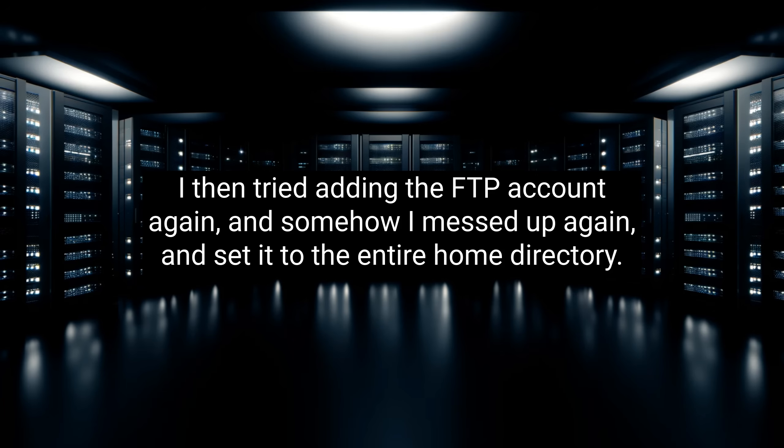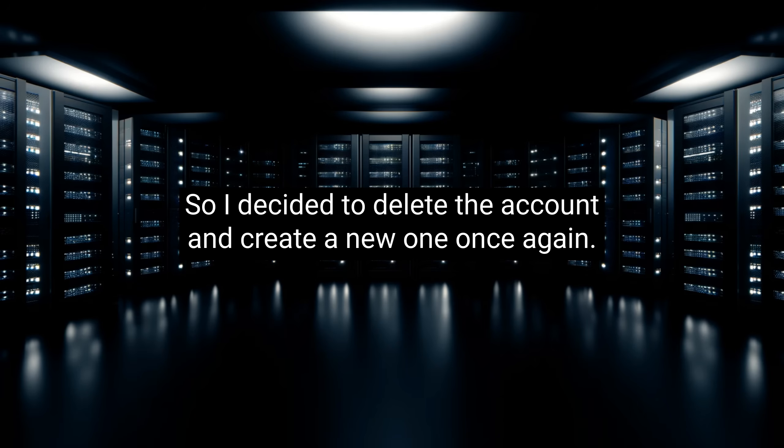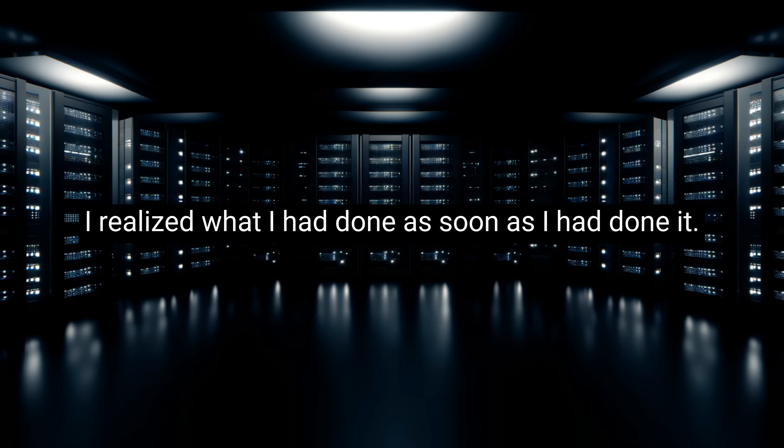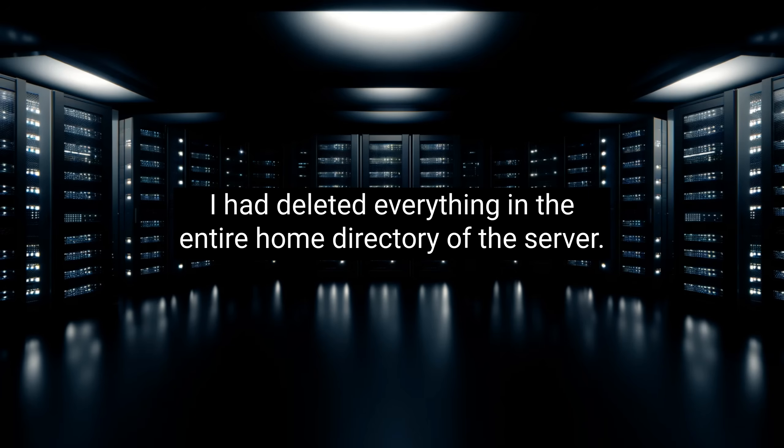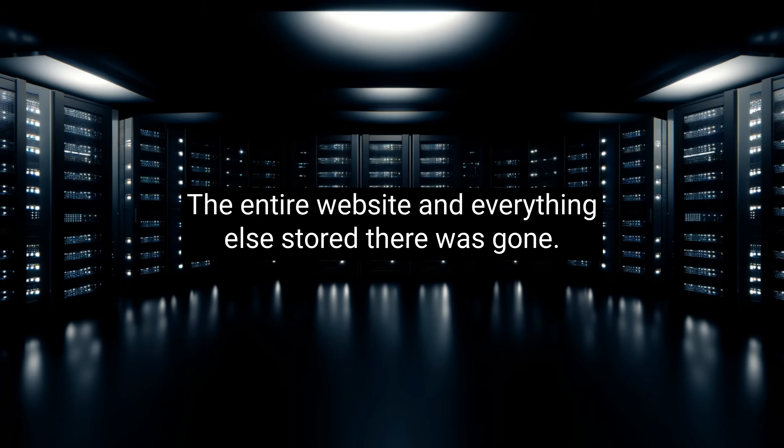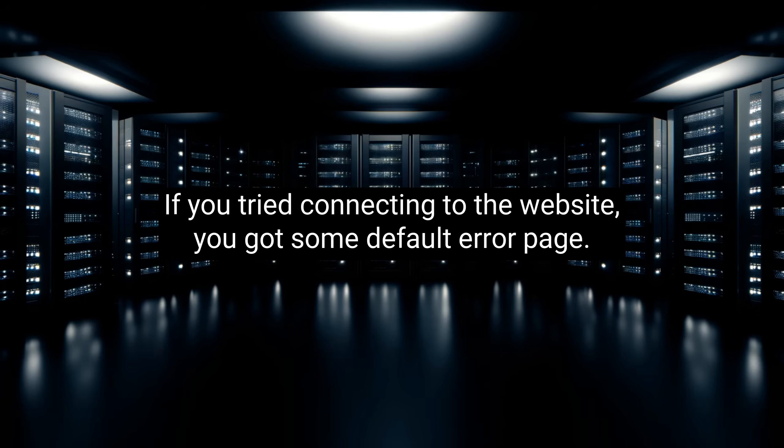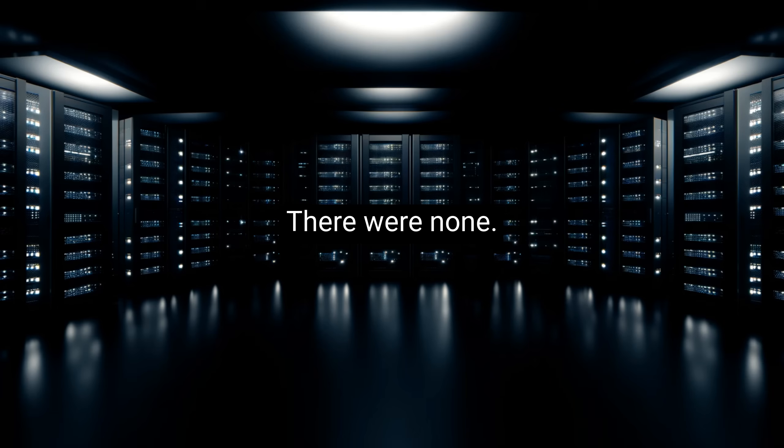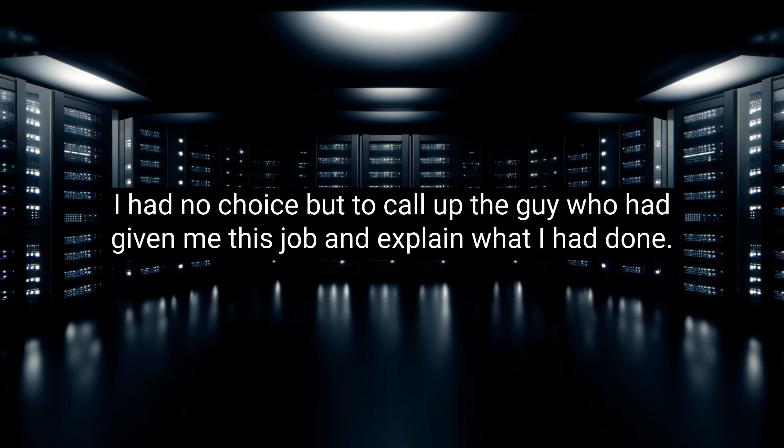I then tried adding the FTP account again, and somehow I messed up again, and set it to the entire home directory. So I decided to delete the account and create a new one once again. However, this time, I totally didn't think, and accidentally clicked Delete account and files again. My heart stopped. I realized what I had done as soon as I had done it. I had deleted everything in the entire home directory of the server. The entire website and everything else stored there was gone. If you tried connecting to the website, you got some default error page. I immediately panicked and attempted to restore a backup on cPanel. There were none.